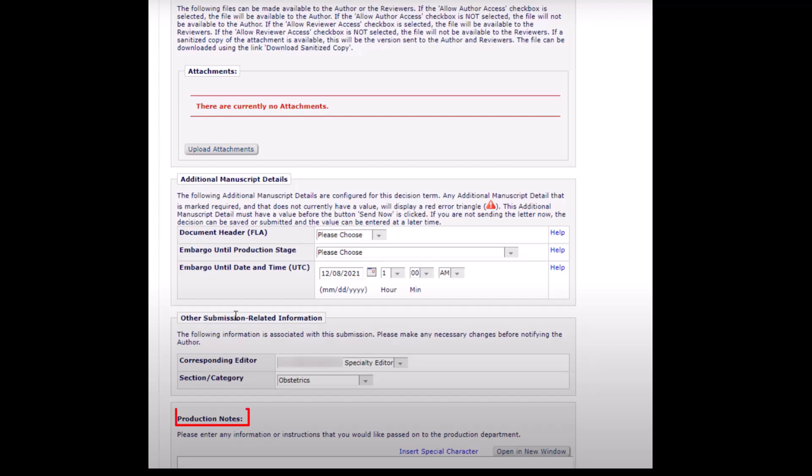Production notes. Enter any pertinent production notes in this section. Previous notes entered on the detail screen may already be present. Avoid using special characters or quotation marks in the notes, as they may cause errors and delays.